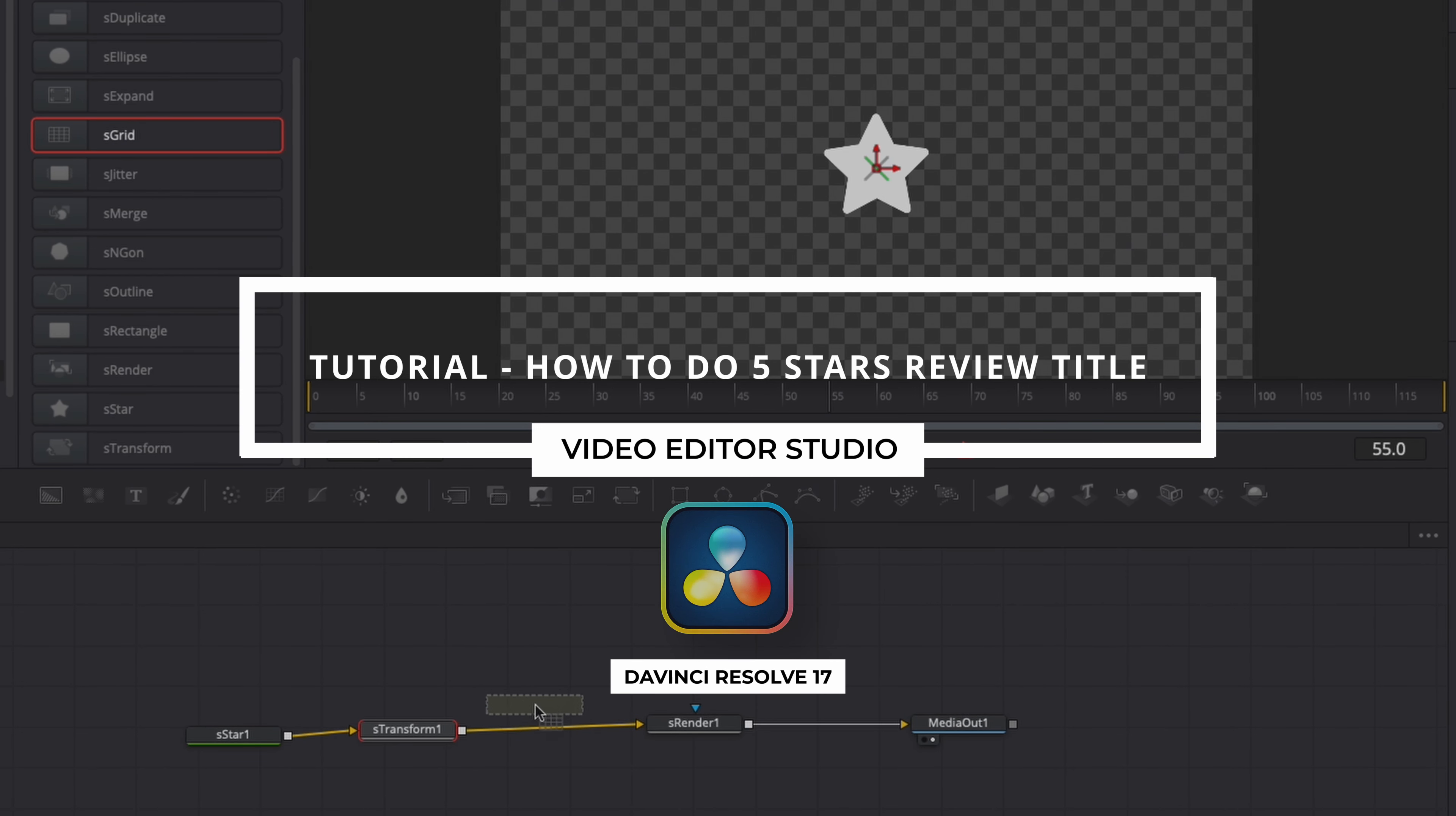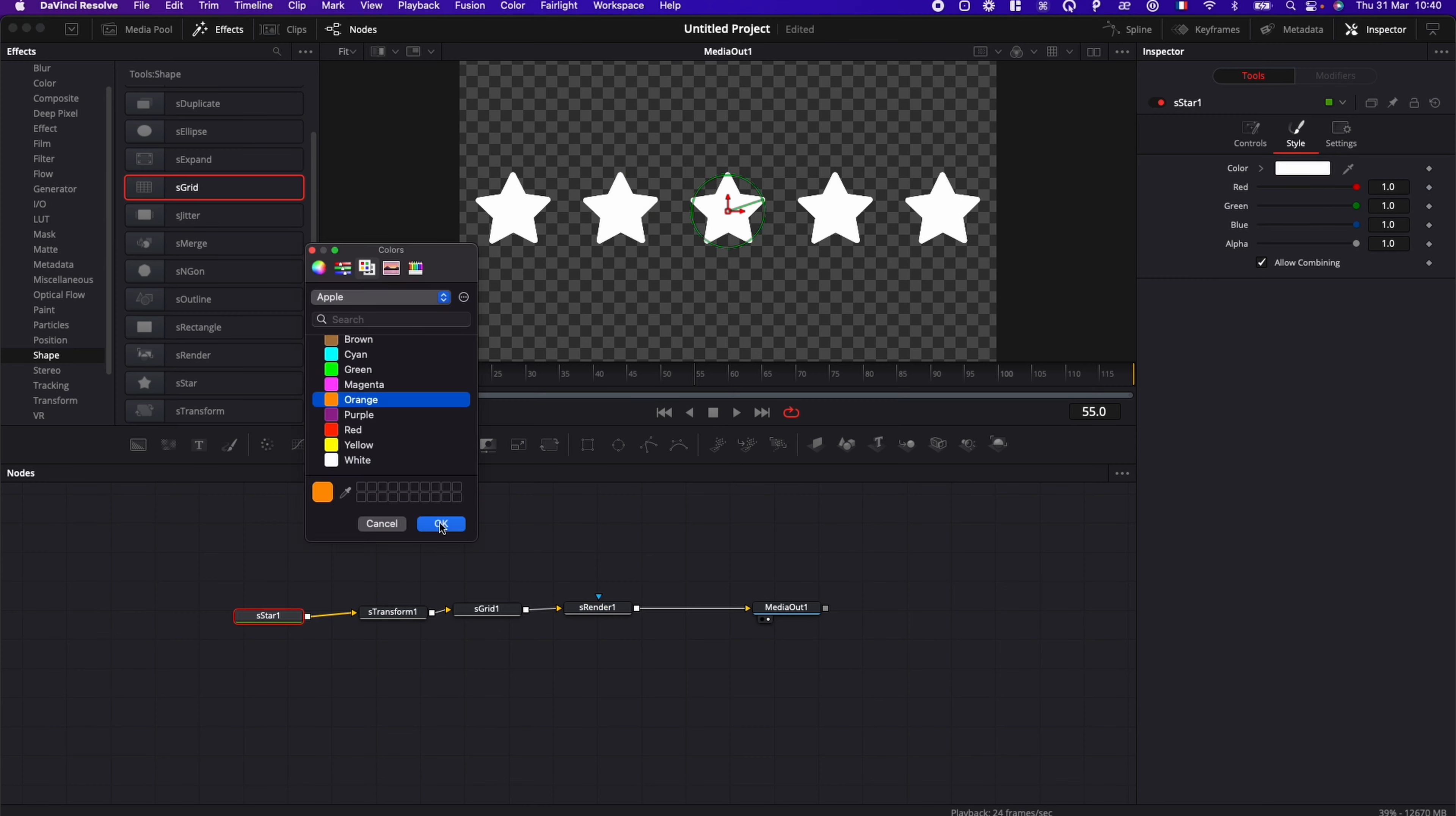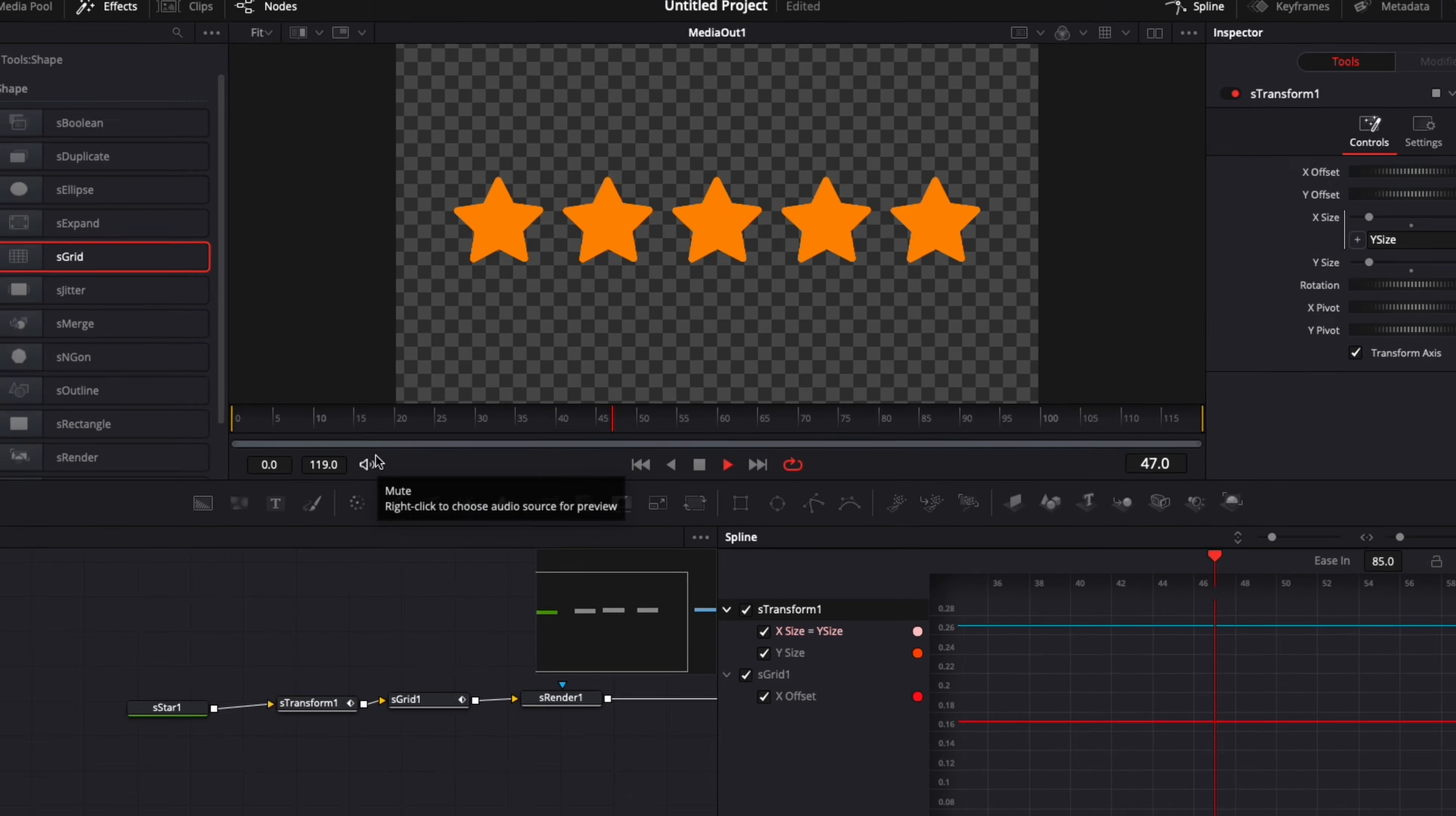Hi everybody, Jeremy here from Video Toast Studio, and today I'm going to share with you how to do that five-star review title in DaVinci Resolve. So let's check it out.